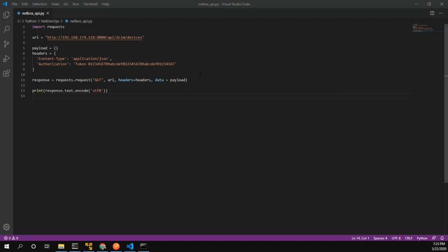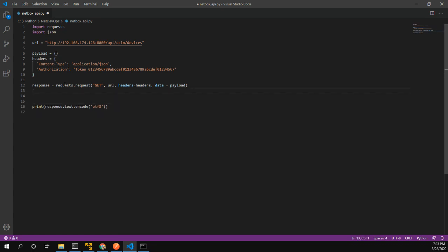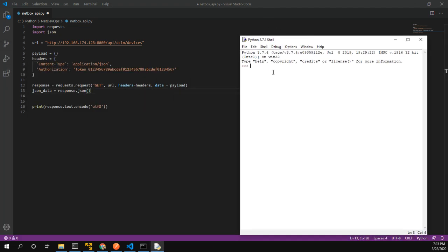The first thing I want to do is import the JSON module into Python. This is going to allow us to take this response and create a variable: json_data equals response.json(). This turns the response into a JSON object. Let's open up IDLE and have a live look at what's going on with this information.